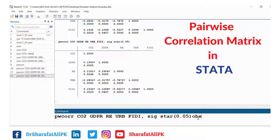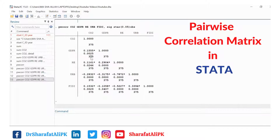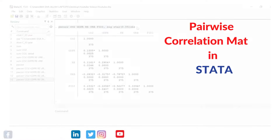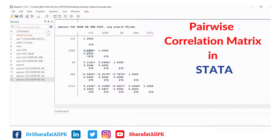If we also want to add the number of observations to the table, we add the OBS option. Stata then shows the number of observations for each variable. This command gives us the correlation value, the p-value, and the total number of observations used for the correlation estimations.